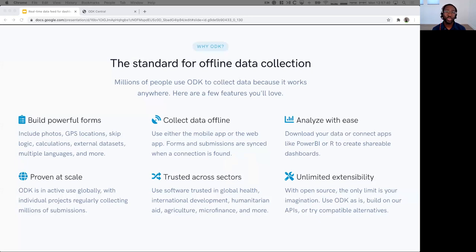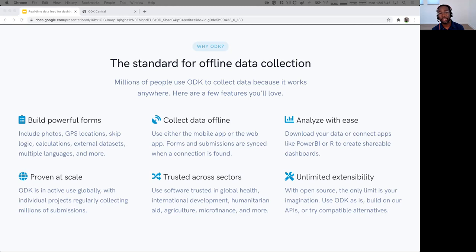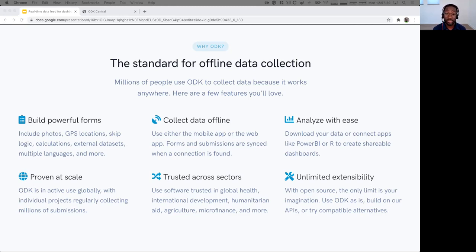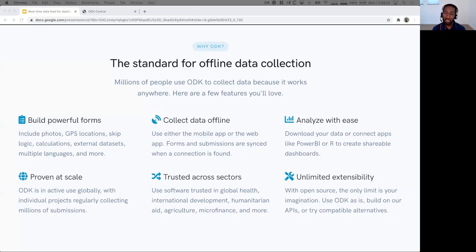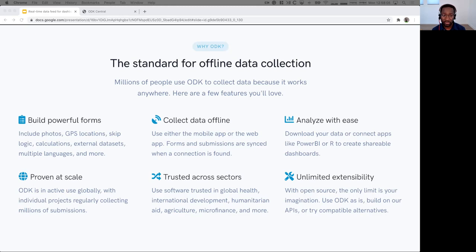So, why use ODK? ODK has become the standard for offline data collection for millions of people because it works really well. You can build forms that include photos, calculations, skip logic, and repeating elements. You can also play videos and send SMSs or collect GPS traces. These features work within the mobile app, so you can collect data there, or the web app. And again, it all works offline.